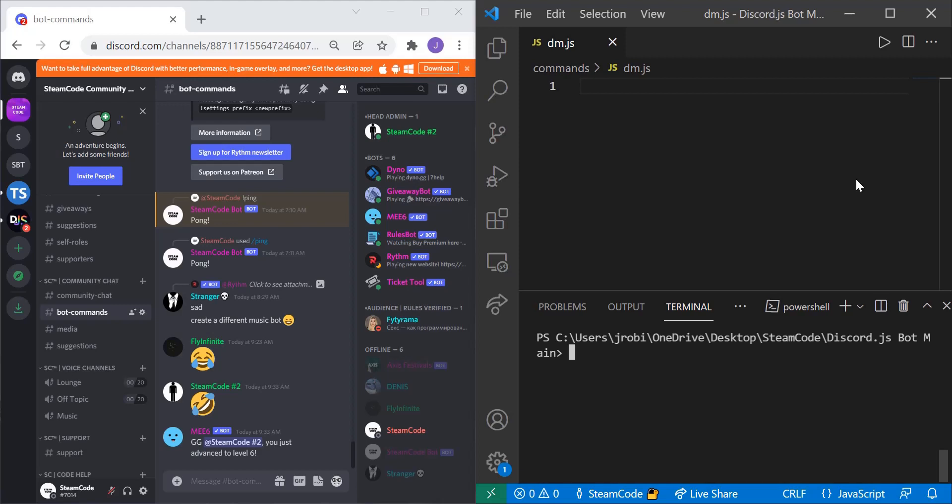Hello everyone, welcome back to Steamcode and welcome to another episode of our Discord.js tutorial series. In this tutorial we're going to be creating a DM command and this will send a direct message to the specified user. So let's jump right into it.